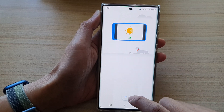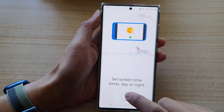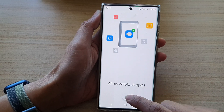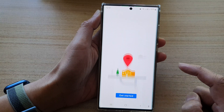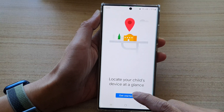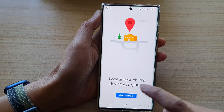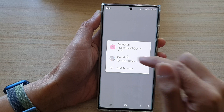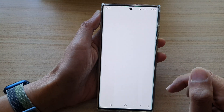Now tap the down arrow to navigate through the onboarding screens, then tap Get Started.